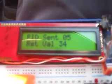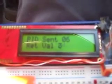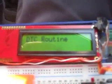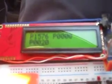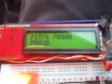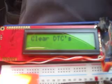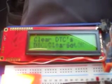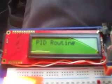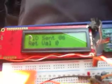If we now go into the diagnostic code routine — I press the button in and hold it — and go to the DTC routine, it'll tell us what code it is. It's a P1576. If I click the button down it'll clear the code. The fault's been cleared and it's come back cleared.